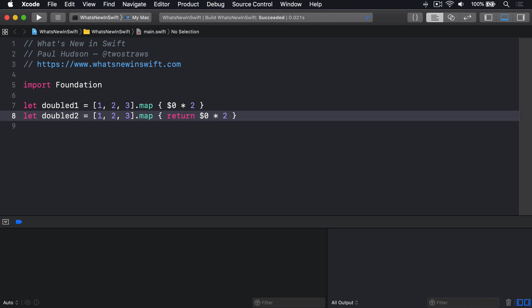In Swift 5.1, this behavior has now been added to functions as well. If they contain a single expression, effectively a single piece of code that evaluates to a value, then you can leave off the return keyword like this.